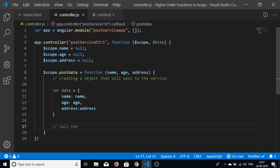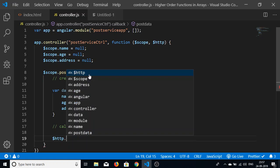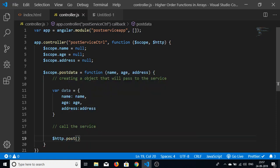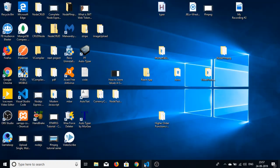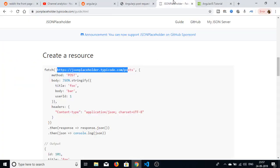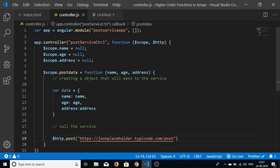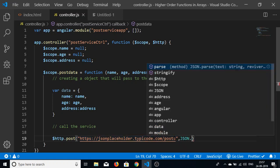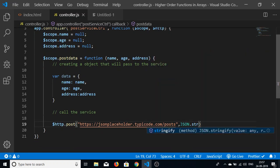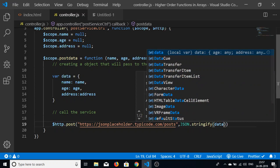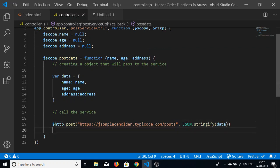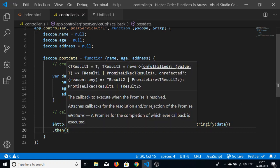Now we call $http.post, passing the JSONPlaceholder API URL — https://jsonplaceholder.typicode.com/posts — and the data converted to a JSON string using JSON.stringify. This returns a promise, which we handle using the .then function.